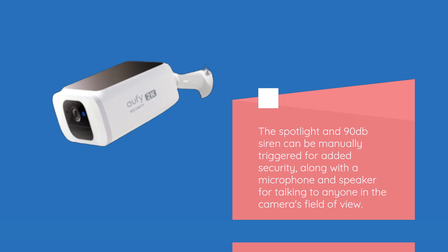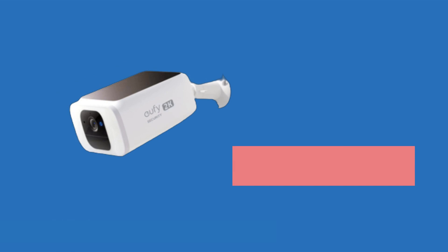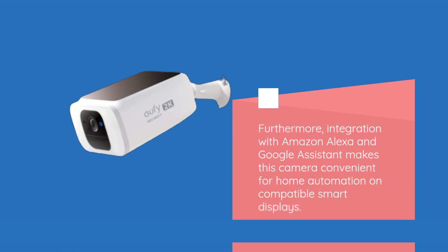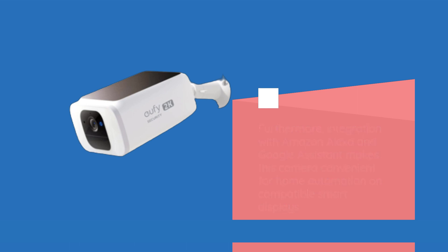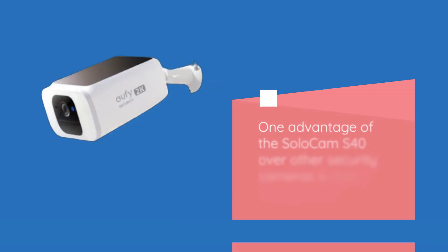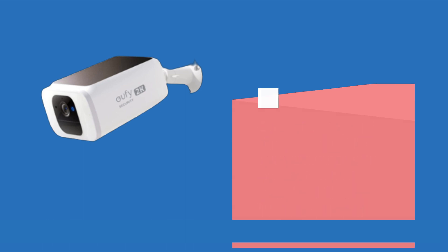Integration with Amazon Alexa and Google Assistant makes this camera convenient for home automation on compatible smart displays. One advantage of the Solo Cam S40 over other security cameras is that it includes 8 gigabytes of internal memory.